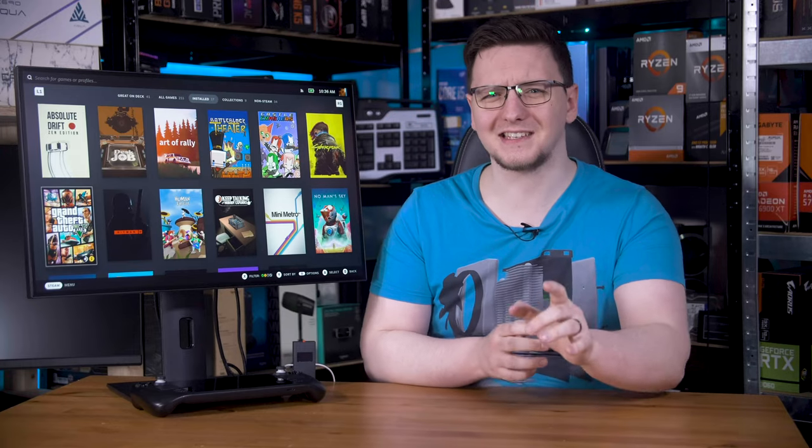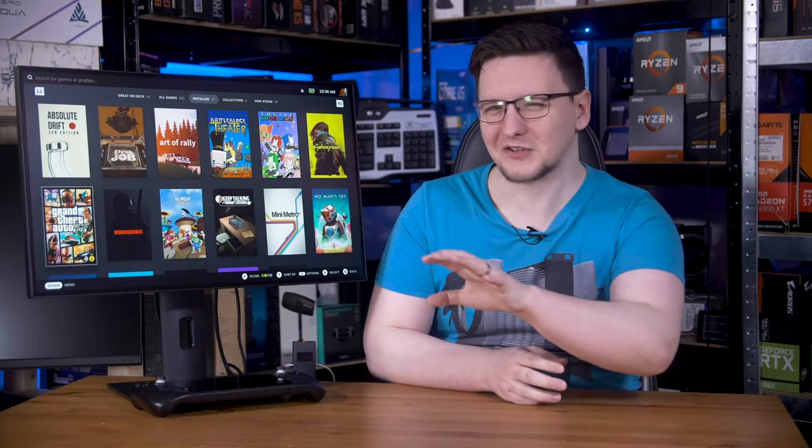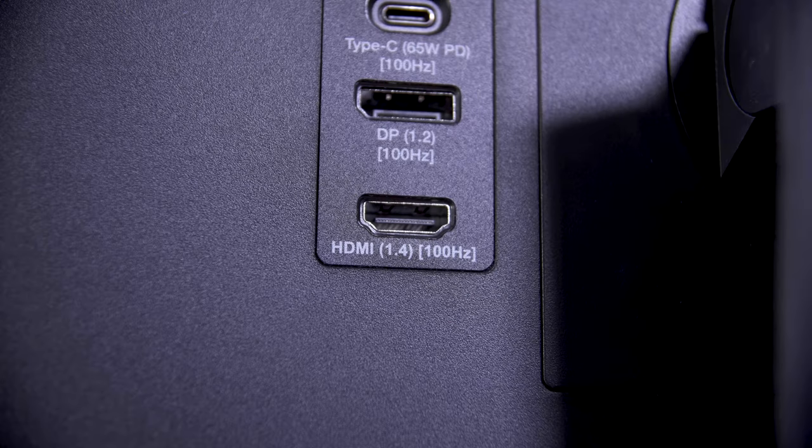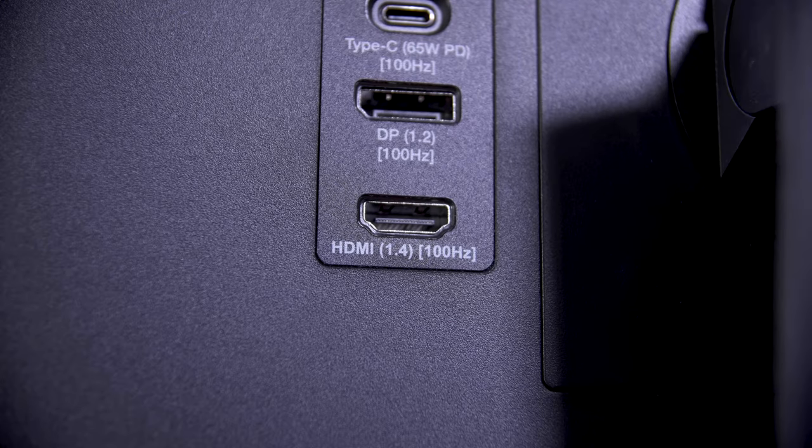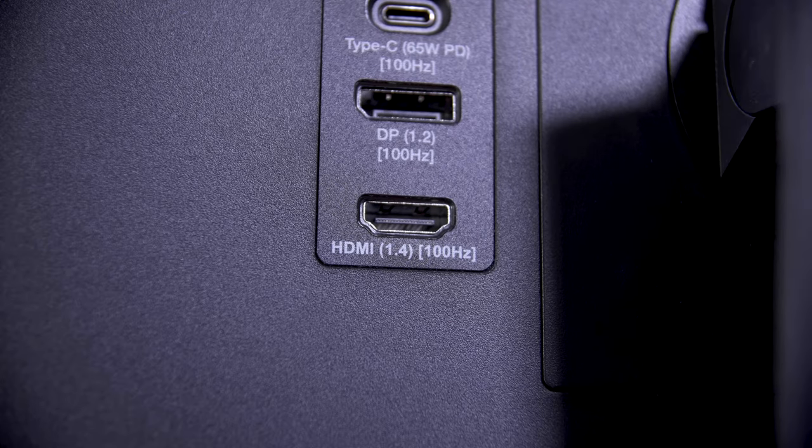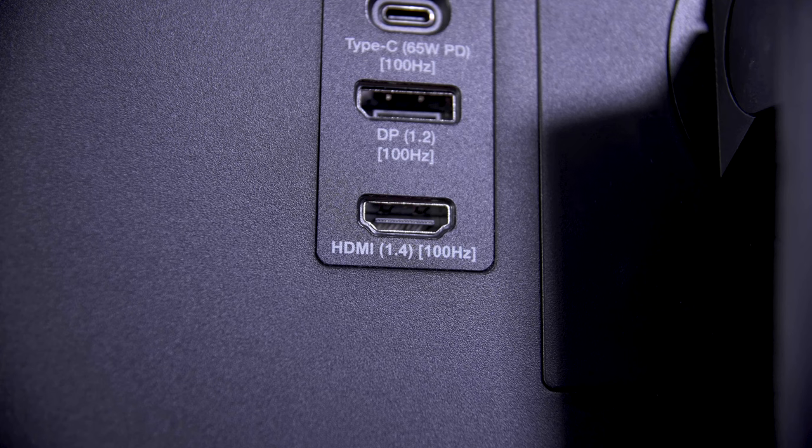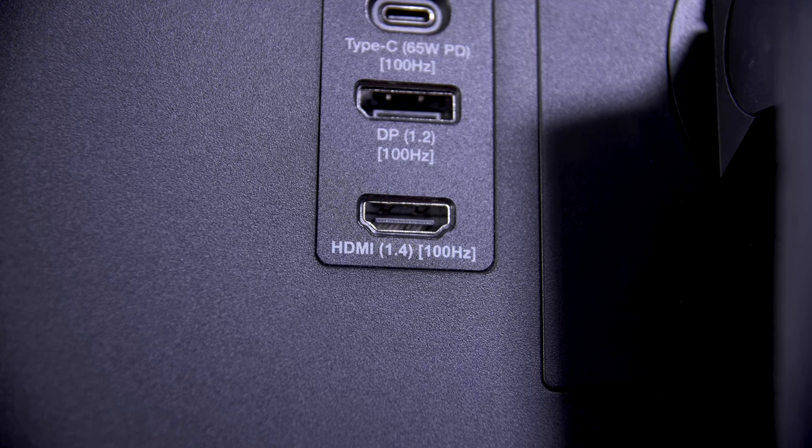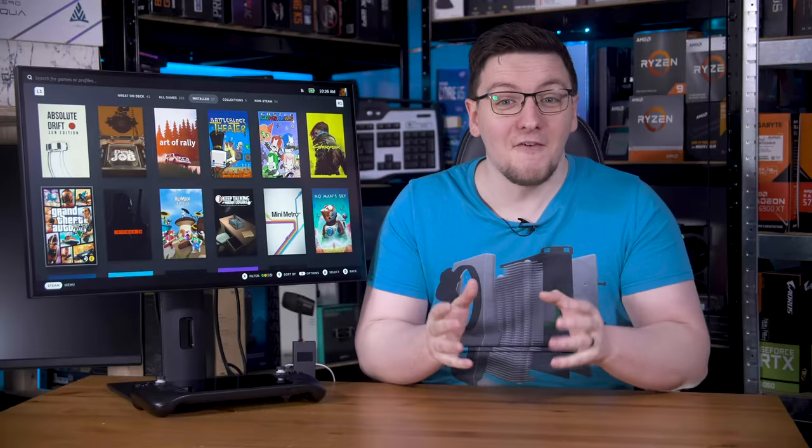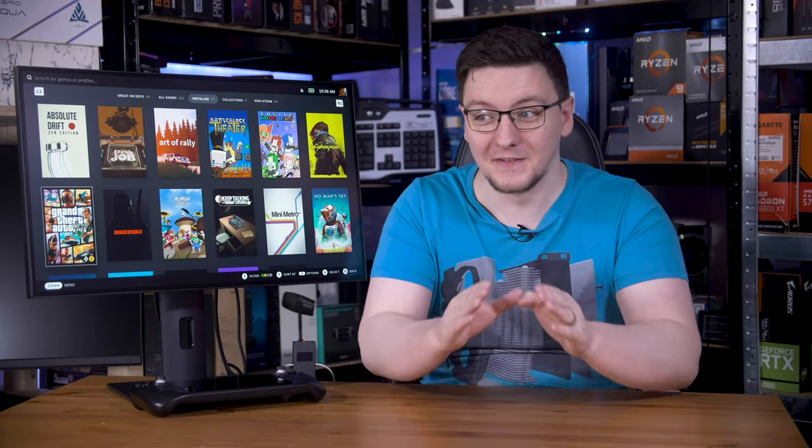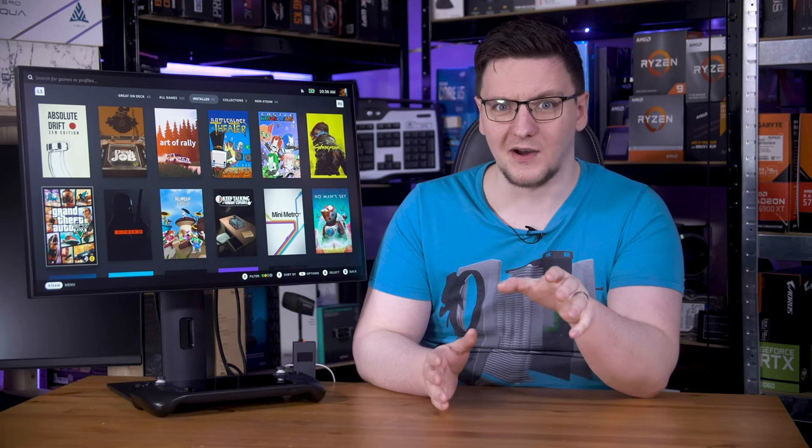Can I just take a second to talk to all of the other monitor manufacturers? See these really useful labels on the ports here? The ones where they list what port version it is and what the maximum refresh rate for that port is? Every monitor should have that. Seriously. Let me know in the comments if you would like to see that on more monitors too.